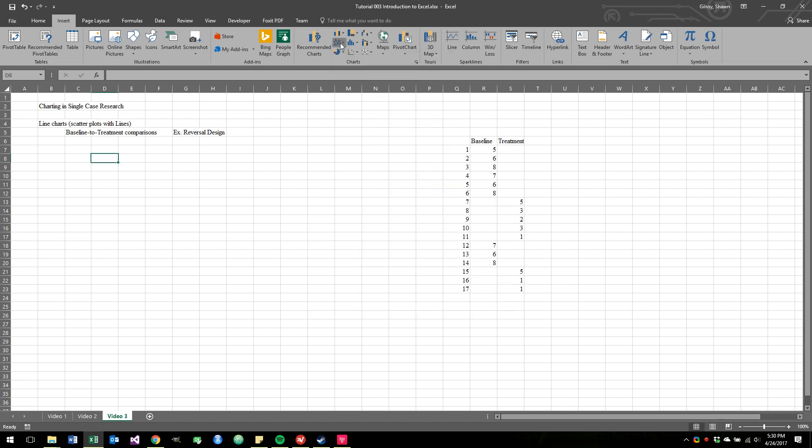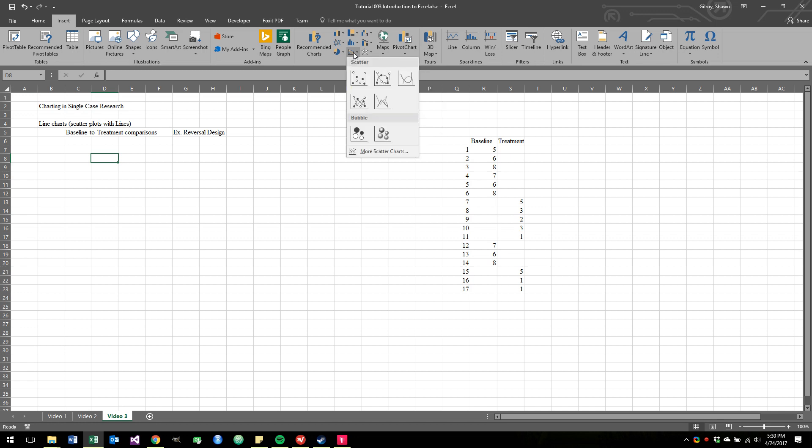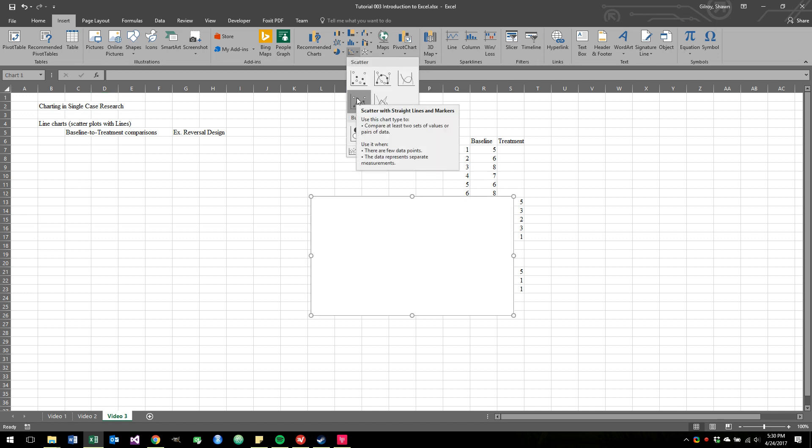For single case research, this type of default line plot often doesn't give us all the flexibility we need. So we actually use what's called a scatter plot, and more specifically, a scatter plot with lines, lines and markers. So we're going to click on this.